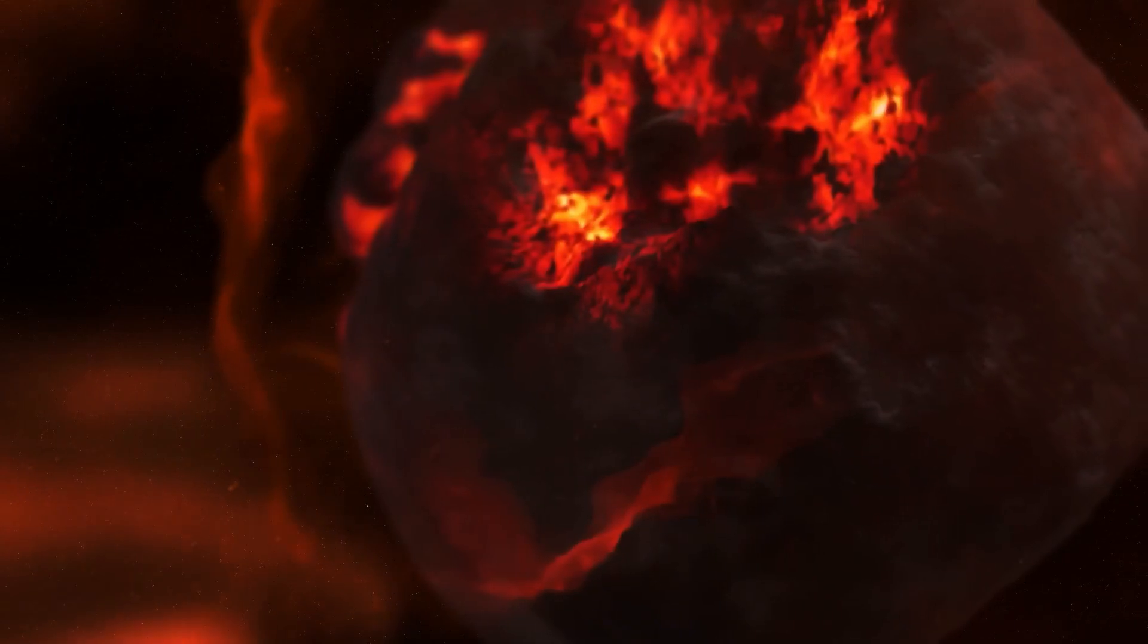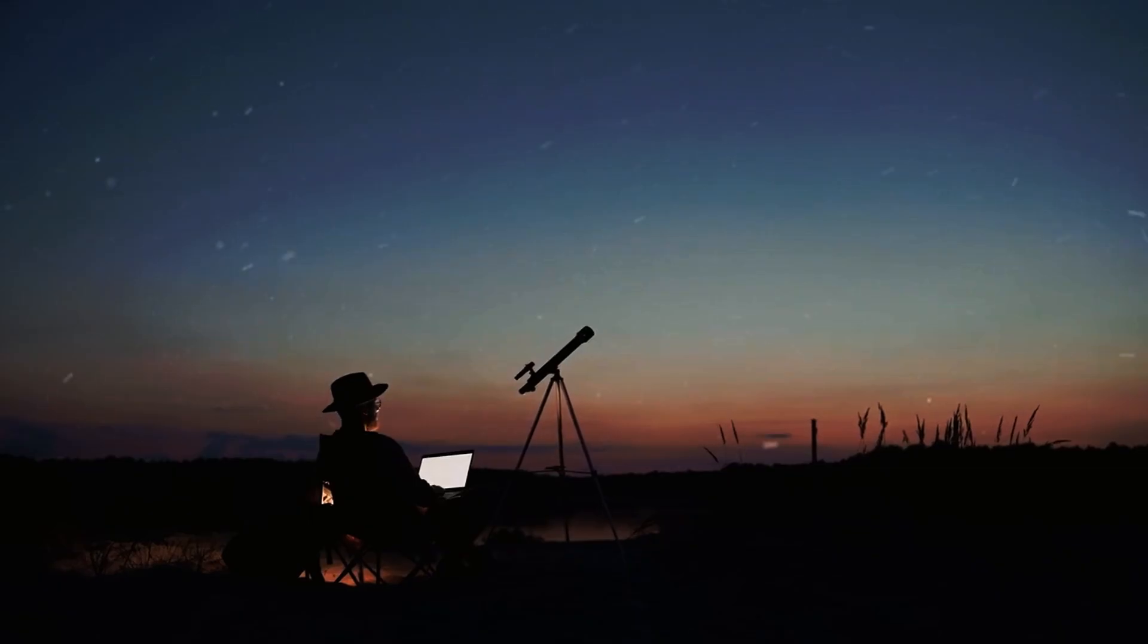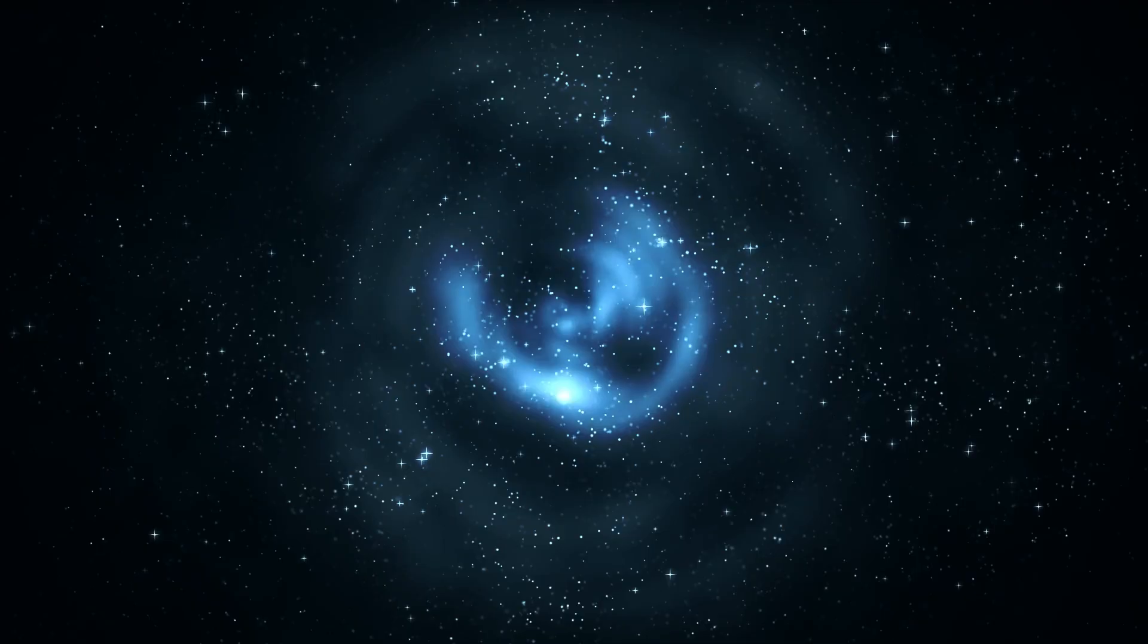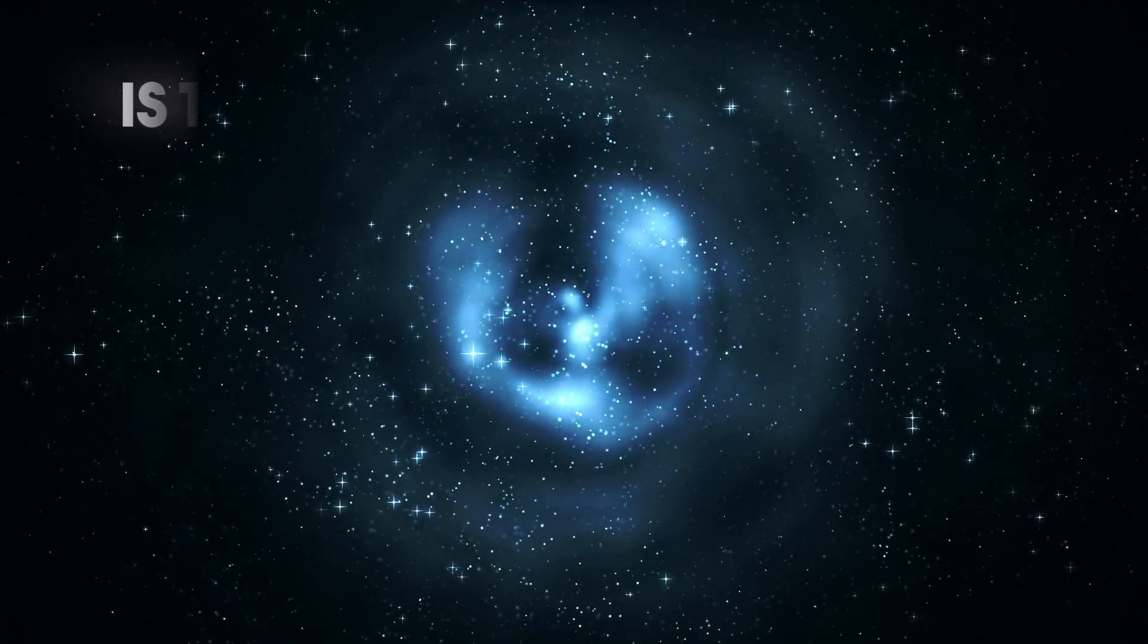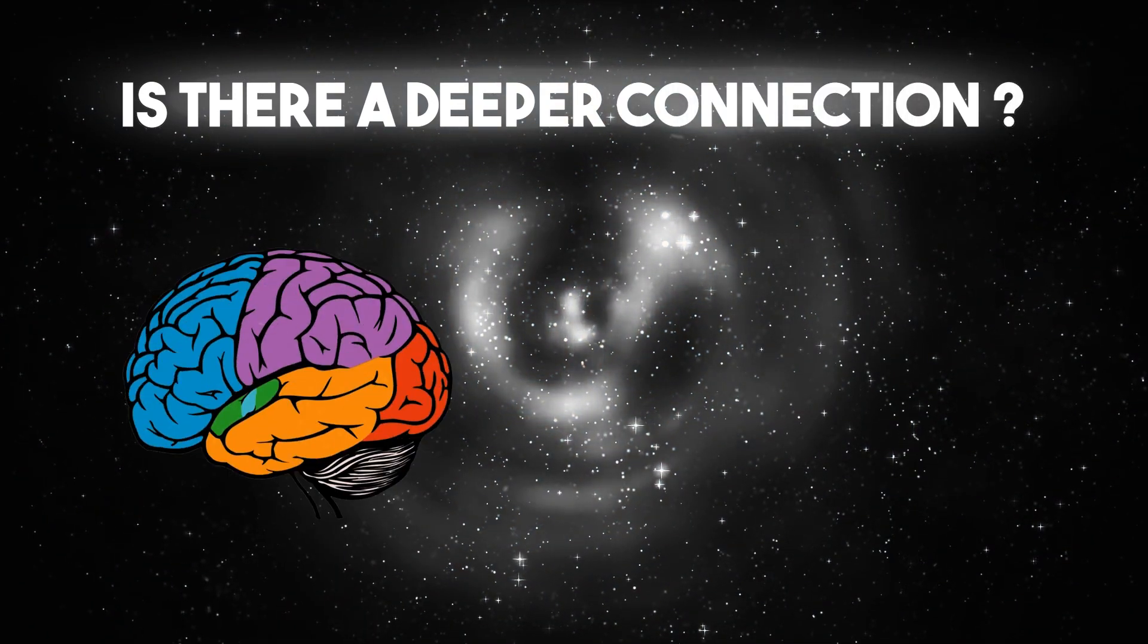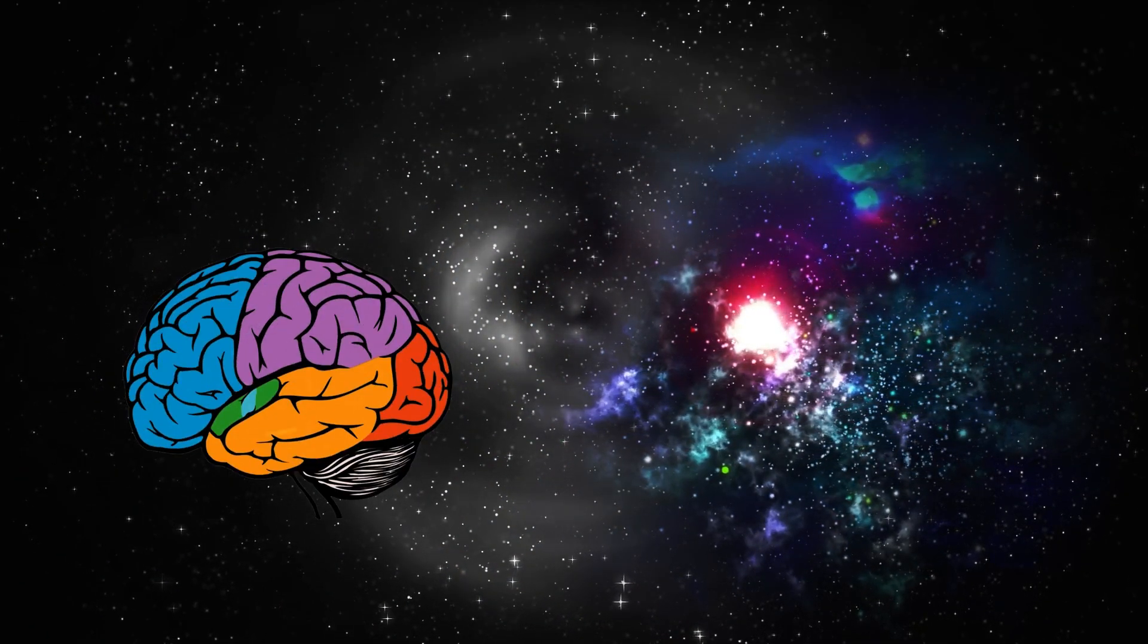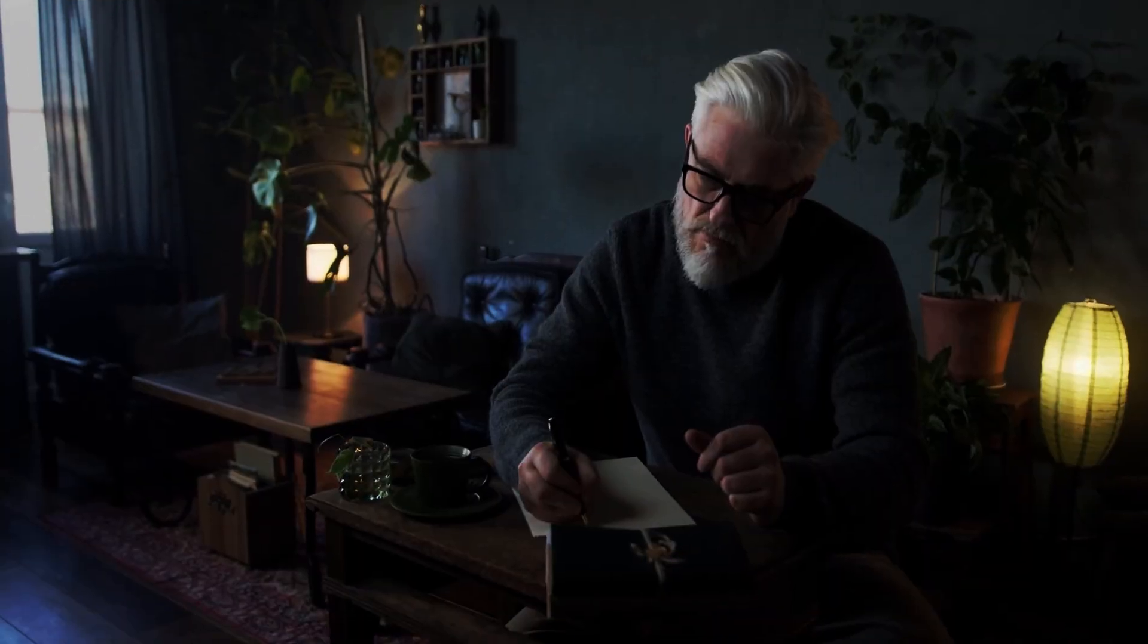Moreover, the mystery of the universe's origin invites us to consider the role of consciousness and our place within the cosmic order. Could our perception and inquiry into the nature of the universe be an inherent part of its unfolding? Is there a deeper connection between the human mind and the grand symphony of the cosmos? These questions push us to explore the interplay between science, philosophy, and the realm of the ineffable.